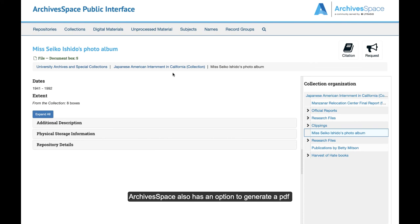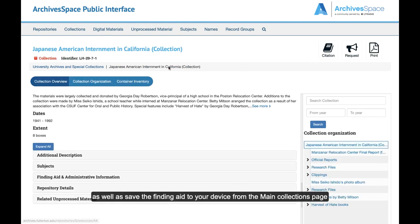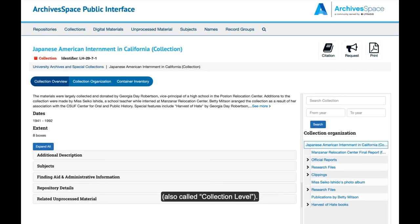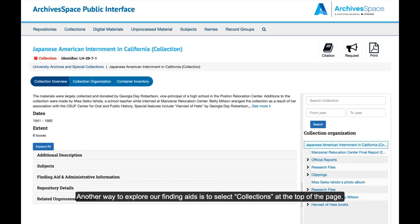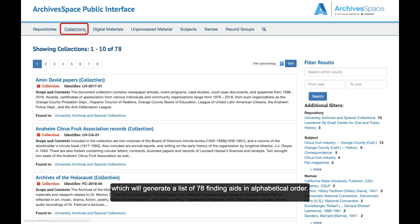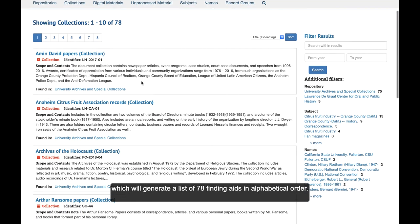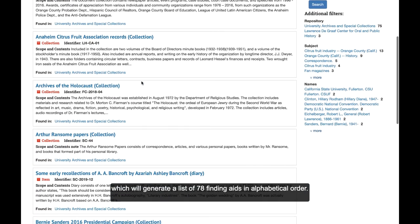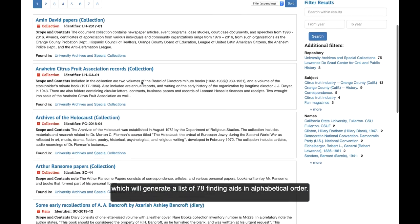ArchivesSpace also has an option to generate a PDF as well as save the finding aid to your device from the main collections page, also called collection level. Another way to explore our finding aids is to select Collections at the top of the page, which will generate a list of 78 finding aids in alphabetical order.